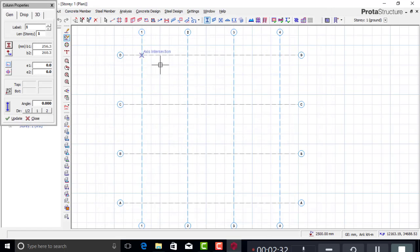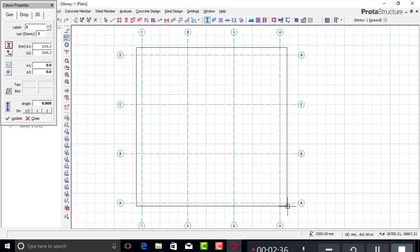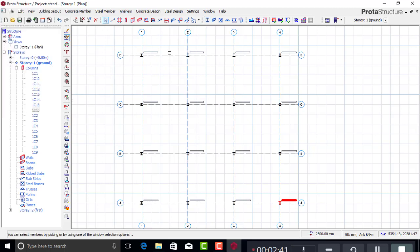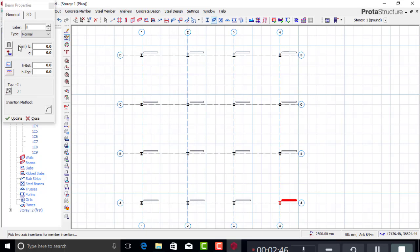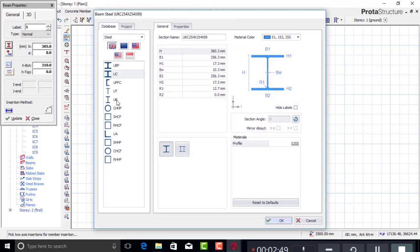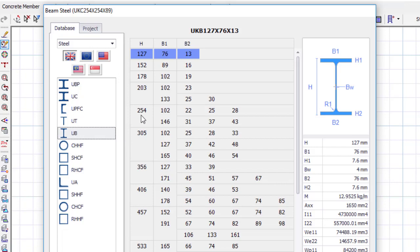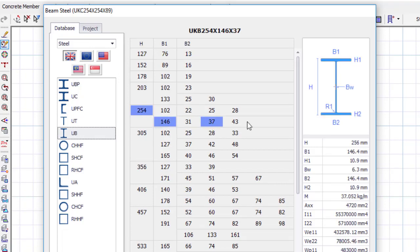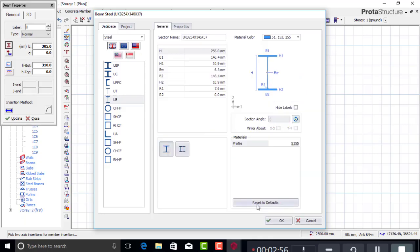Since I need a column throughout all points, I'll just drag all over — that gives you a column at every grid point. The next thing is the beam. Select the beam tool and pick the Universal Beam section 205×146×37. Click OK.